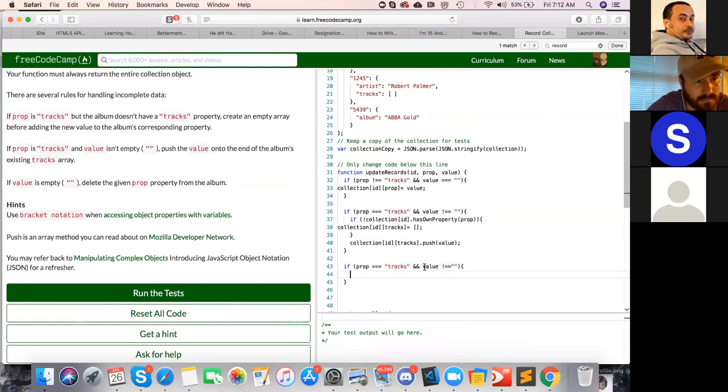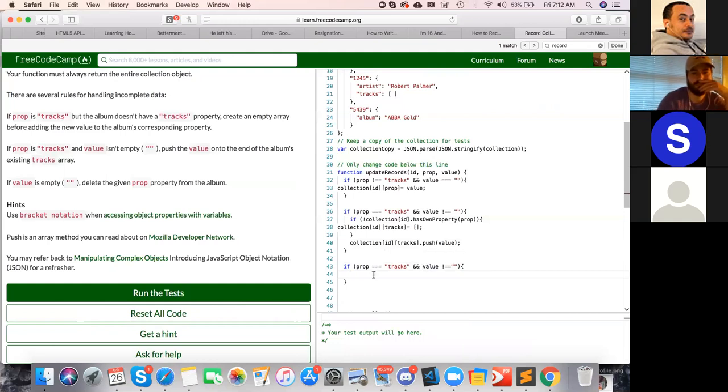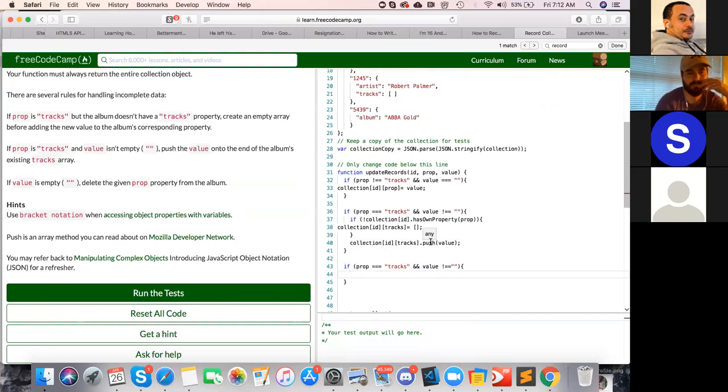Cut that push from line 40 and place it here. Yeah, so we combined two rules in that. Over, okay.